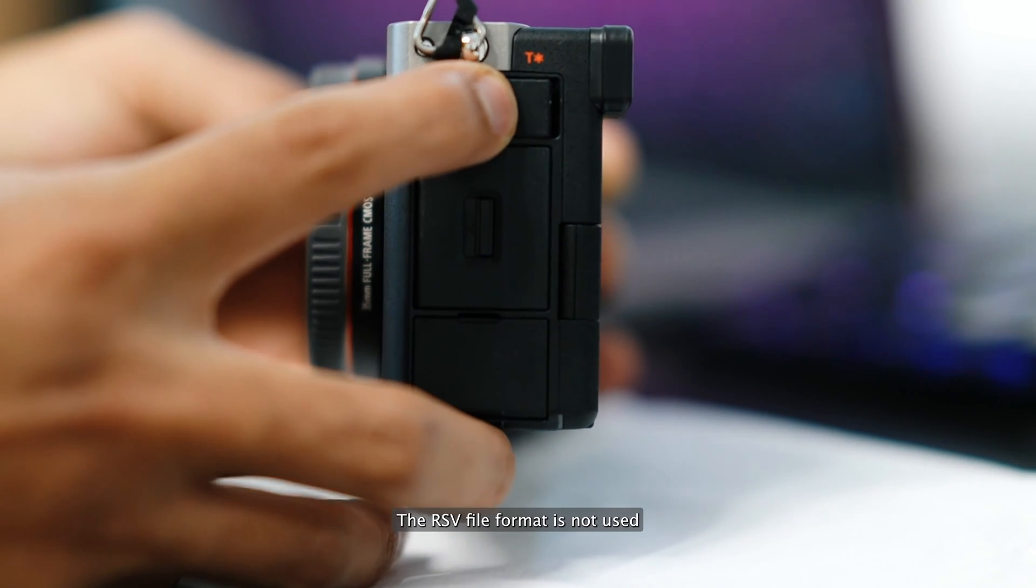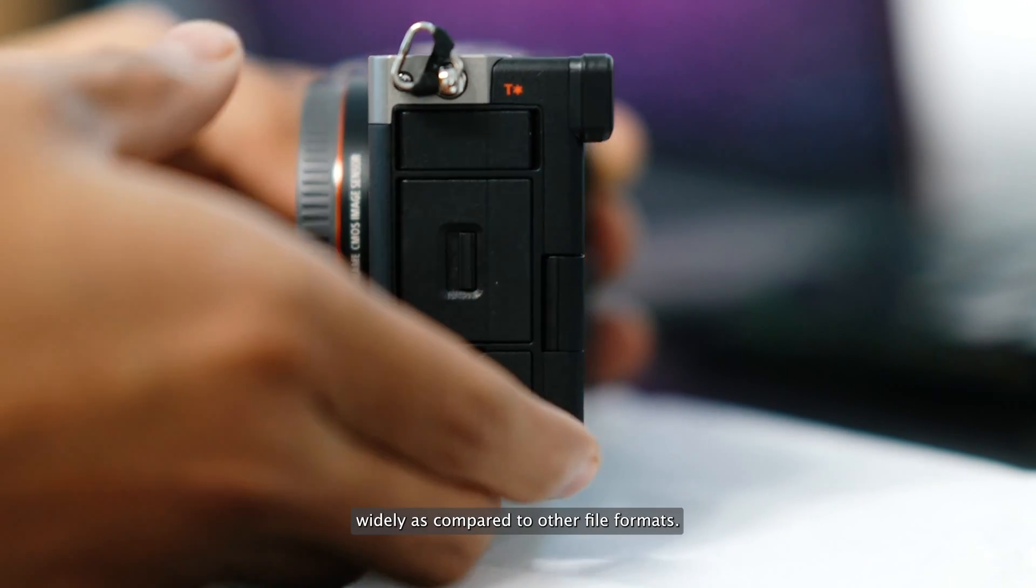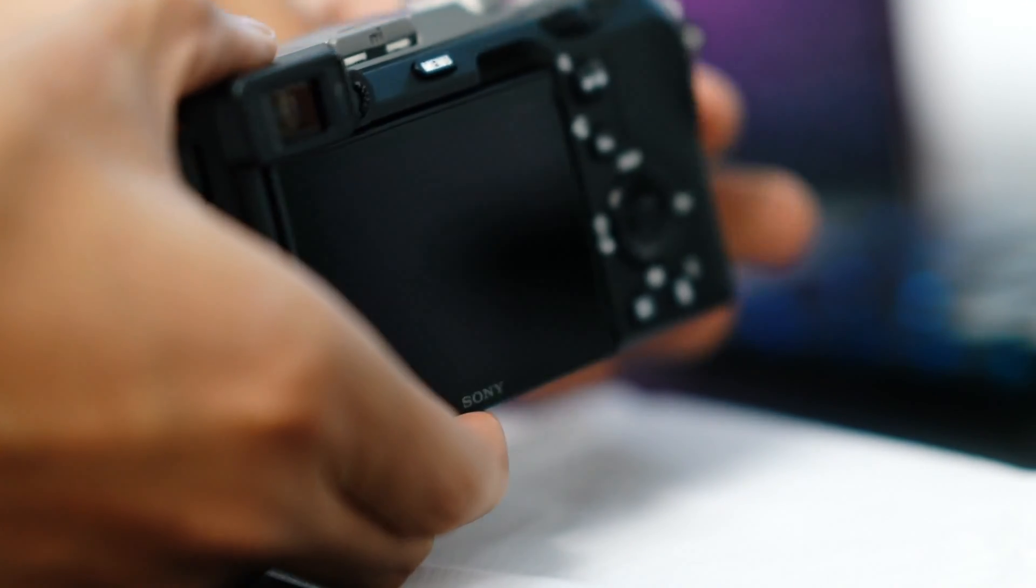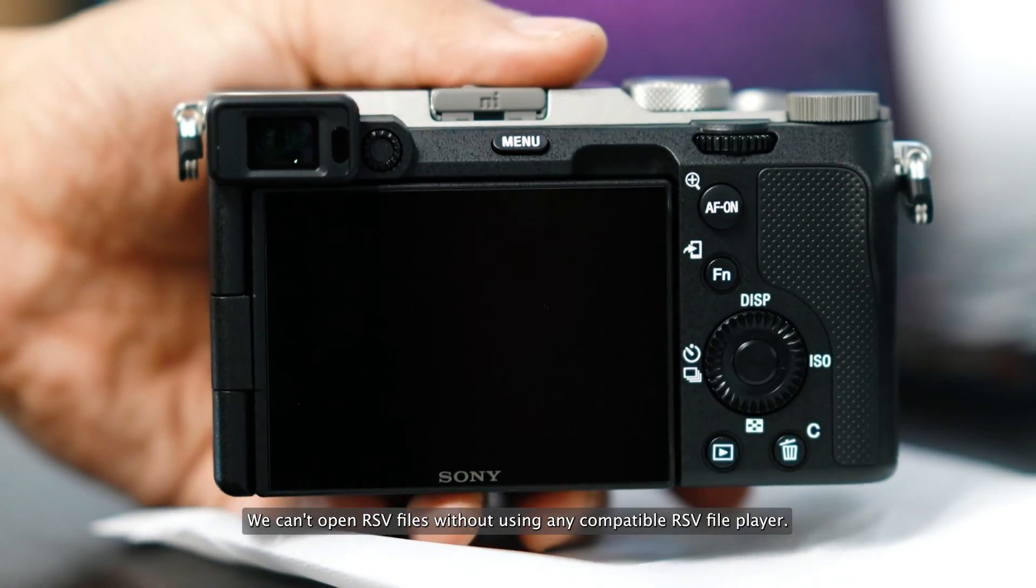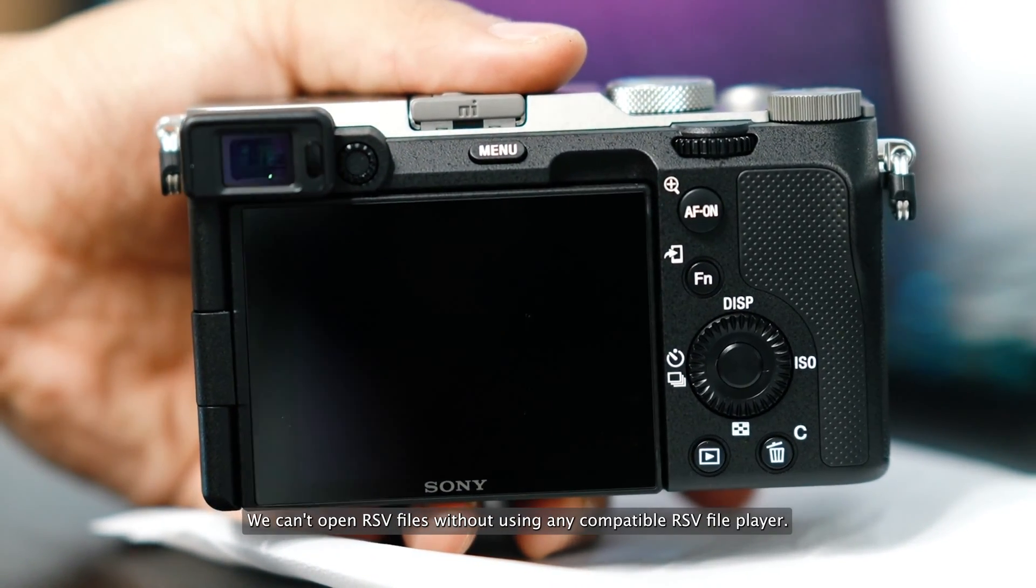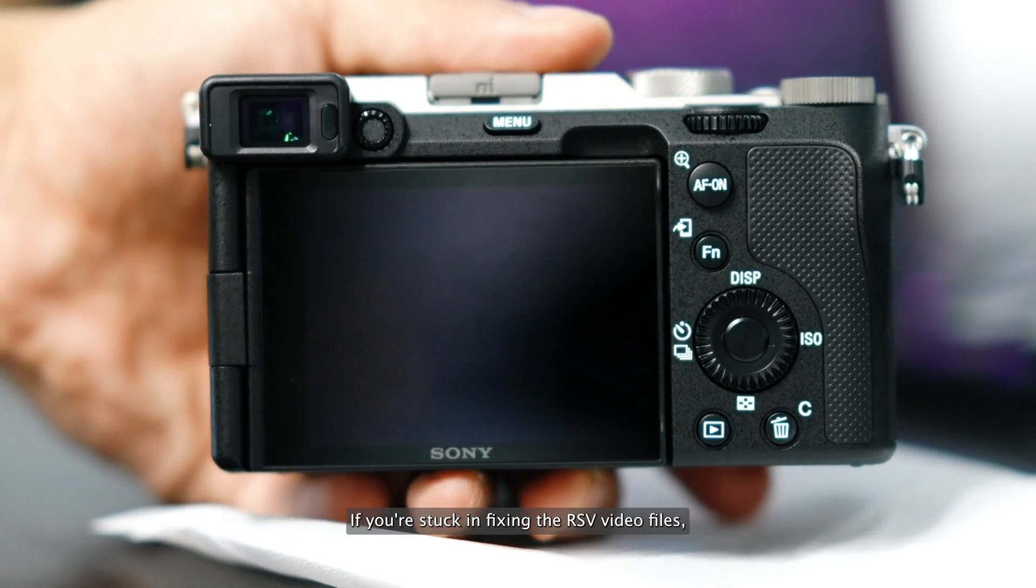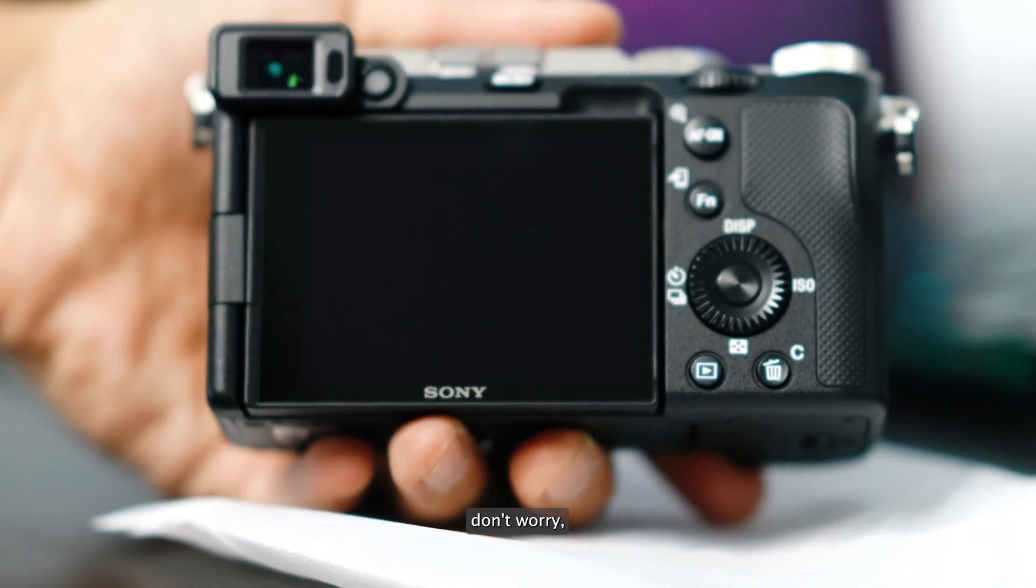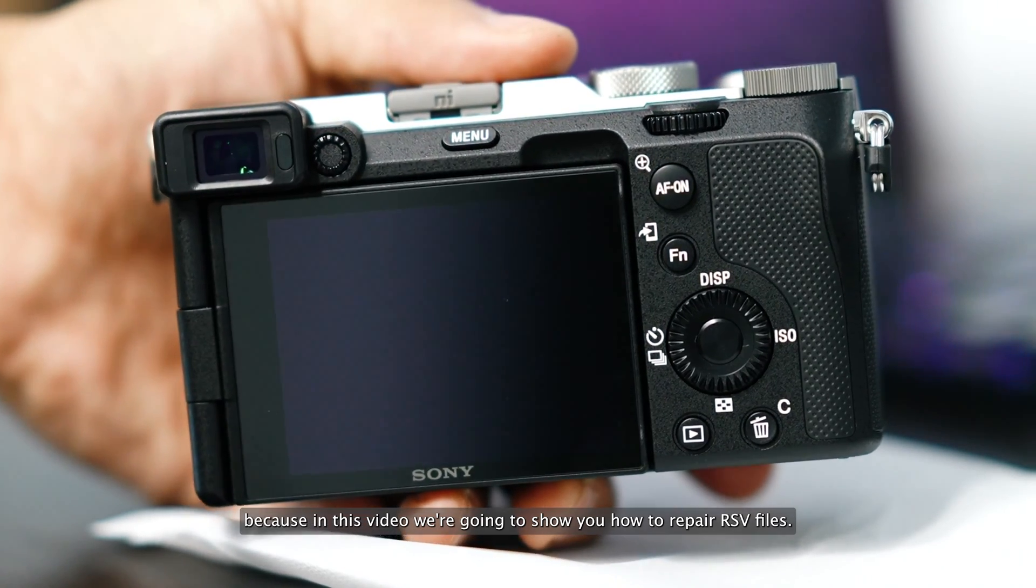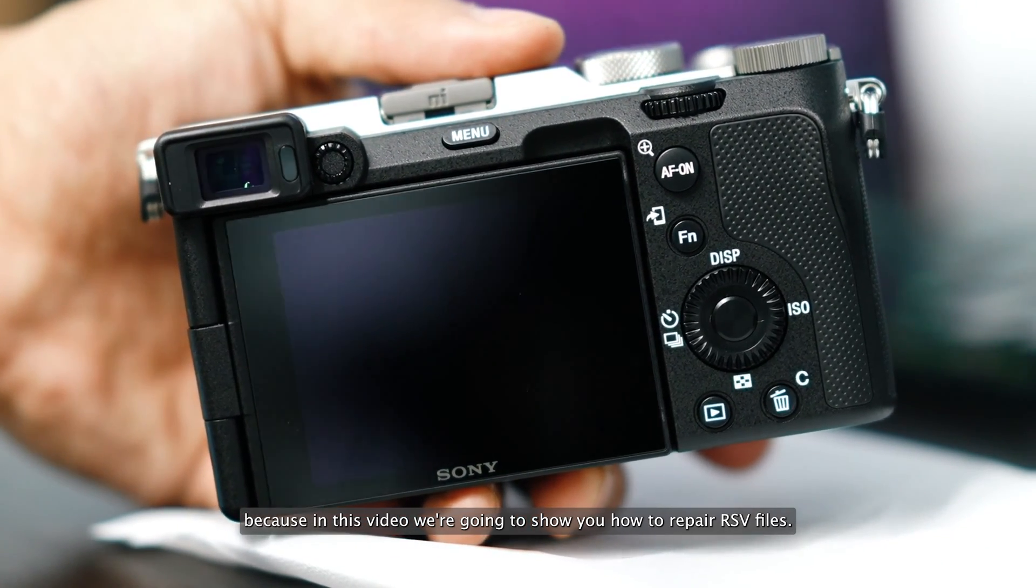The RSV file format is not used widely as compared to other file formats. We can't open RSV files without using any compatible RSV file player. If you're stuck in fixing the RSV video files, don't worry because in this video we're going to show you how to repair RSV files.